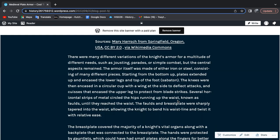Several horizontal strips of metal encircled the hips and ran up the waist, known as faulds, until they tapered to allow the knight to bend and twist freely.